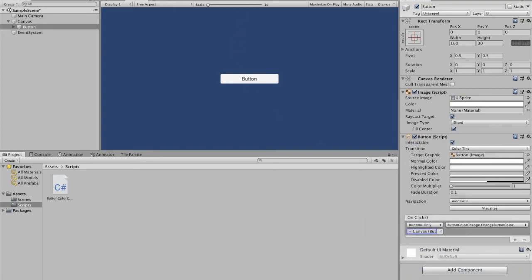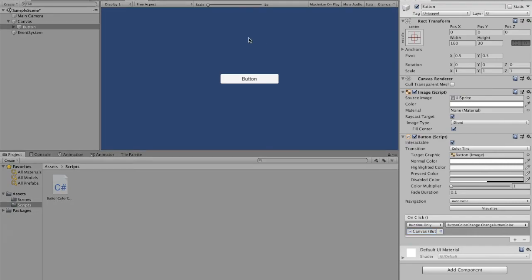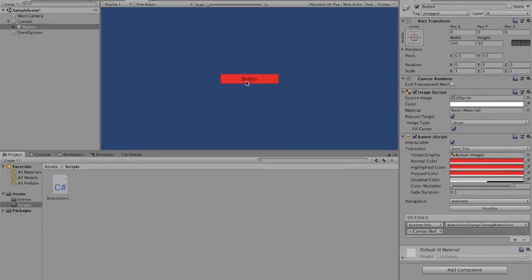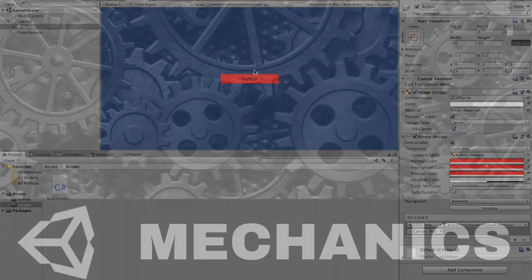Now all we have to do is click play. And our button changes color to red, which was our wanted color. Thank you for watching this video. I hope that you can implement this button color changing into your own project.